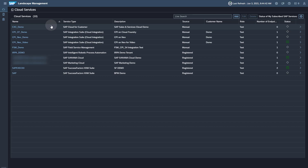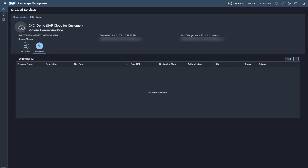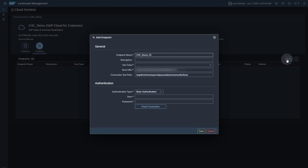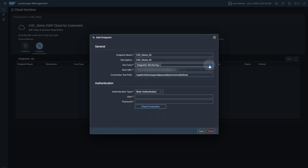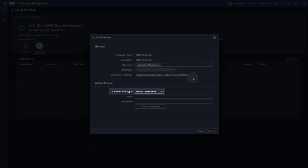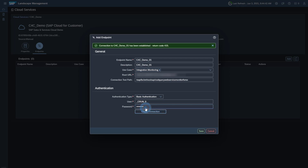Click on the Name or the Details button for the Cloud service. On the tab Endpoints, click the Add button to add a new endpoint. Enter an endpoint name and a description. Select Integration Monitoring as use case for this endpoint. The root URL is automatically copied from the cloud service information in the Landscape Management. Select Basic Authentication as authentication type. Enter the username and the password for the user in the communication arrangement created in SAP Sales and Services Cloud. You can use the Check Connection button to see if your connection works. Save your endpoint.